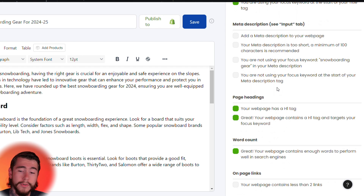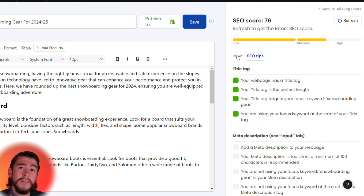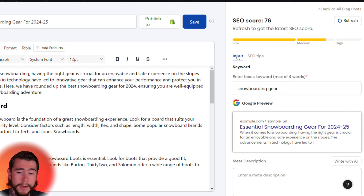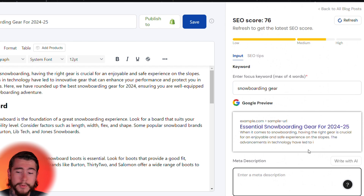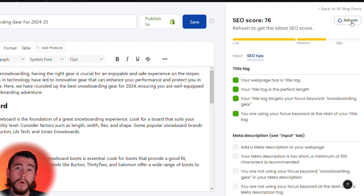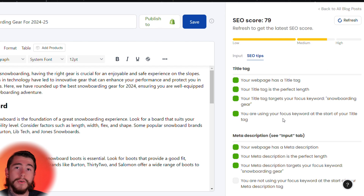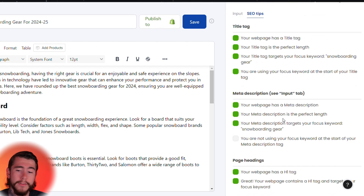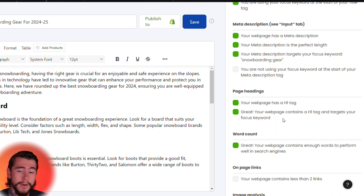Select 'Input' and create a meta description so that you can rank higher on search engines. You can write it with AI just by clicking this button. Then refresh your SEO score and keep making improvements to keep increasing your score.